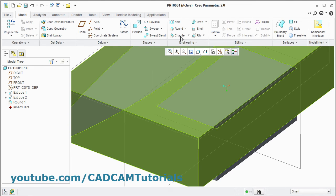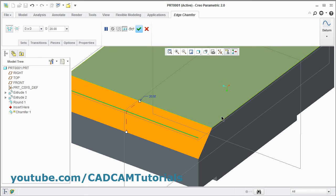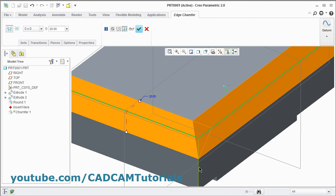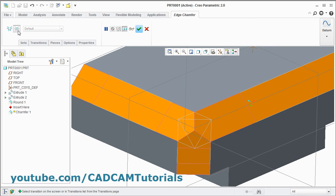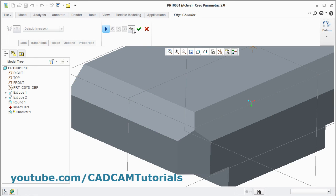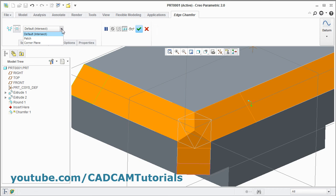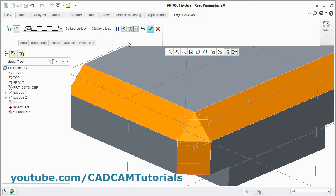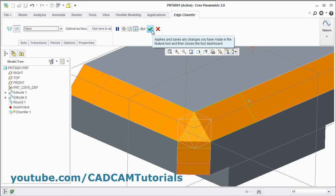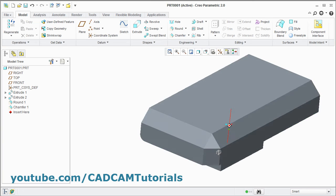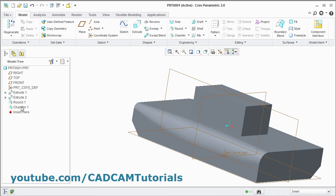You can also create transitions in Chamfer. Click Chamfer, select the edges, press Control for multiple edges. Then click Switch to Transition Mode and select the transition. The first option is Intersect — it will be displayed like this in the case of Intersect. Click here and select Patch — it will show a triangle like this. Click OK — in this way you can create a transition chamfer. We'll cancel this and delete it.